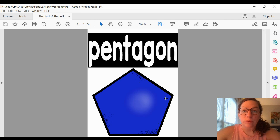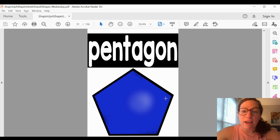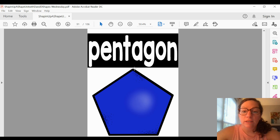Next, we have a pentagon. A pentagon has five sides and five corners. Let's count: one, two, three, four, five.